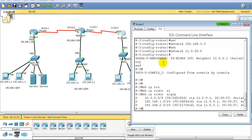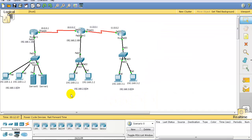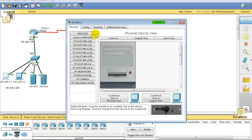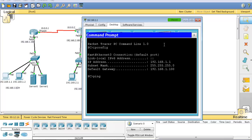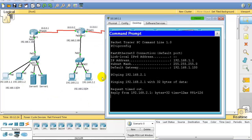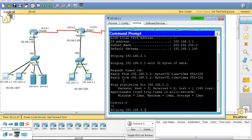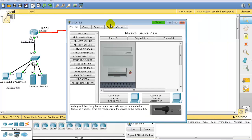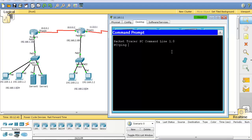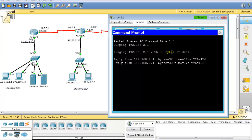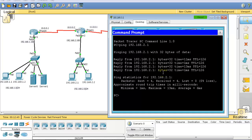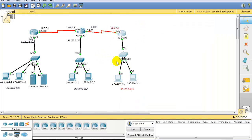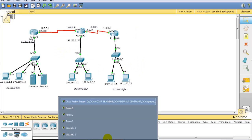Verifying on Router 3 with 'show ip route eigrp', I can see the 1-network and 2-network. From PC 1.1, pinging 192.168.2.1 gets replies. I can also ping 3.1 from 1.1, and from 3.1 I can ping 2.1. Before implementing ACLs they should communicate — after implementing the ACLs they should not. The routing prerequisite is done.